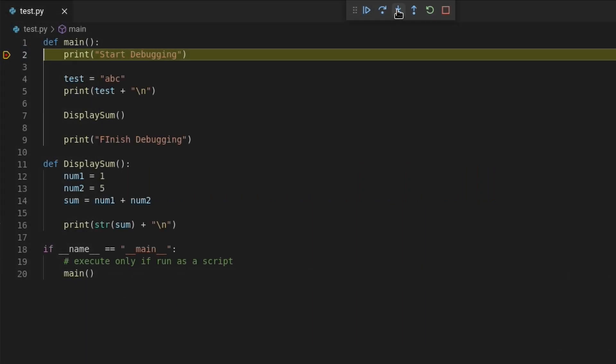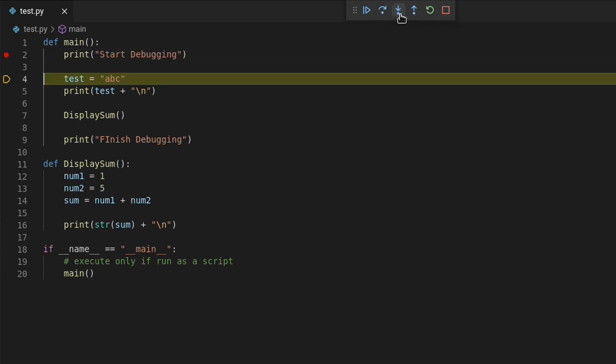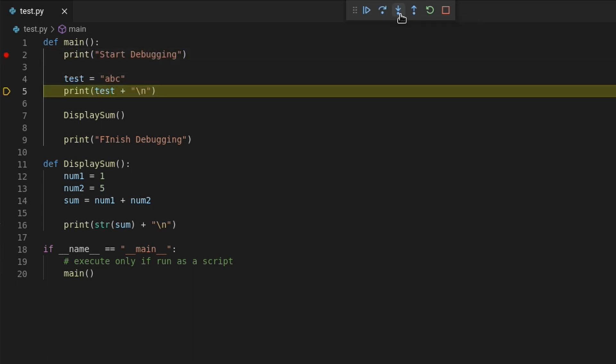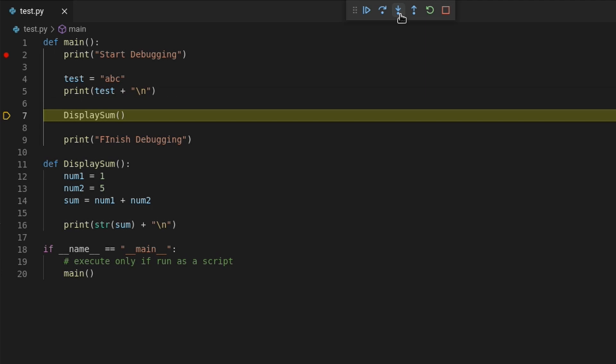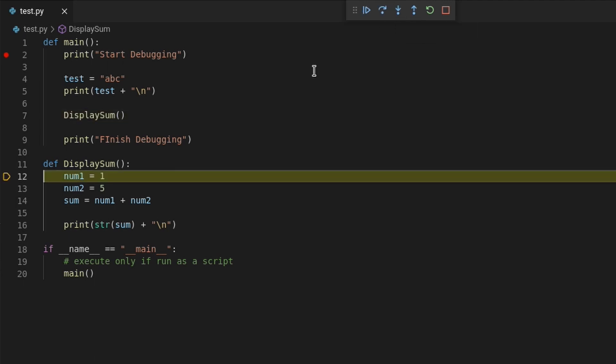The next button is a step into button. This button will do the same as a step over button by helping you step through code line by line. But when you reach a function or method, let's use display sum for an example. Instead of going to line 9, it will instead go inside the display sum function to continue stepping through its code.